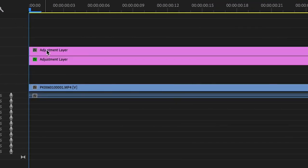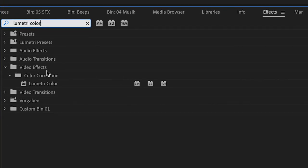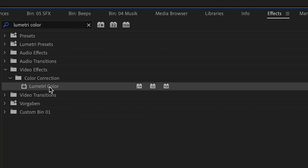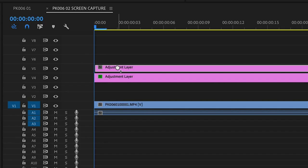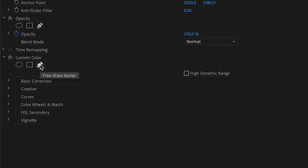Go to the effects tab and type in Lumetri Color. Drop the Lumetri Color effect on top of your adjustment layer. The next step is to draw a rough mask around your shirt or the object you want to isolate for the color change.